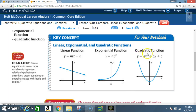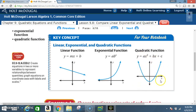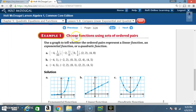Quadratic functions behave according to the equation y = ax² + bx + c and have a parabola shape. If a is positive, the parabola opens upward and has a minimum value. If a is negative, it opens downward and has a maximum value. Both the minimum and maximum are called the vertex.